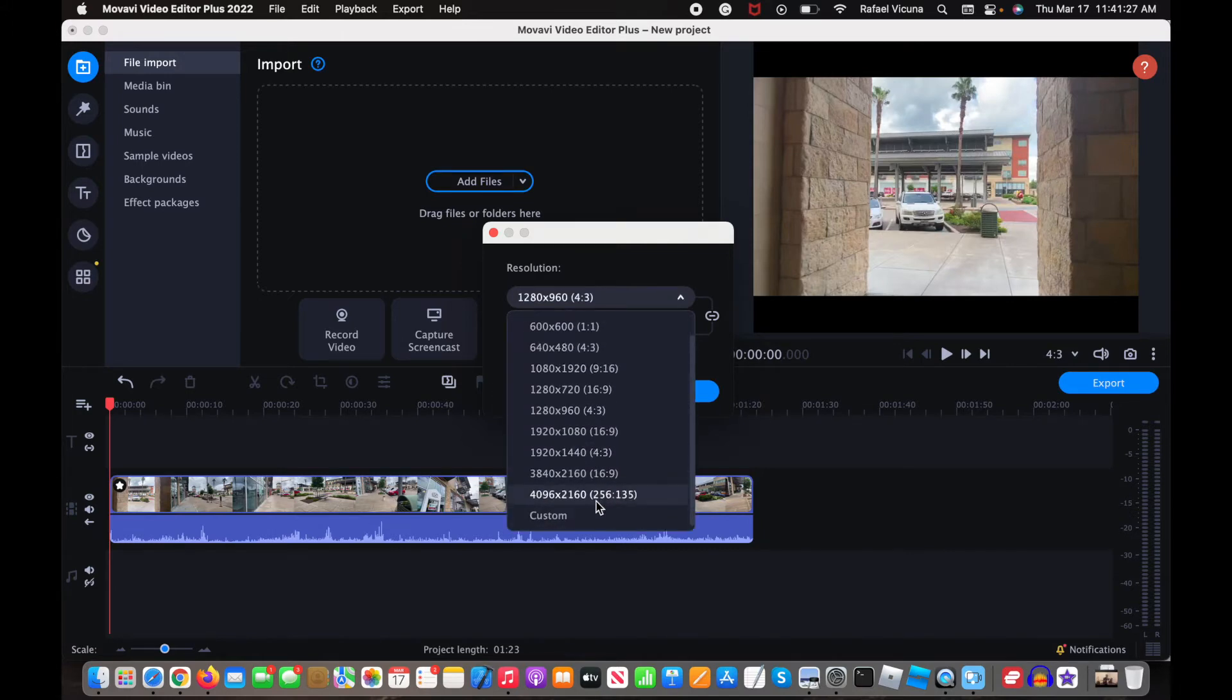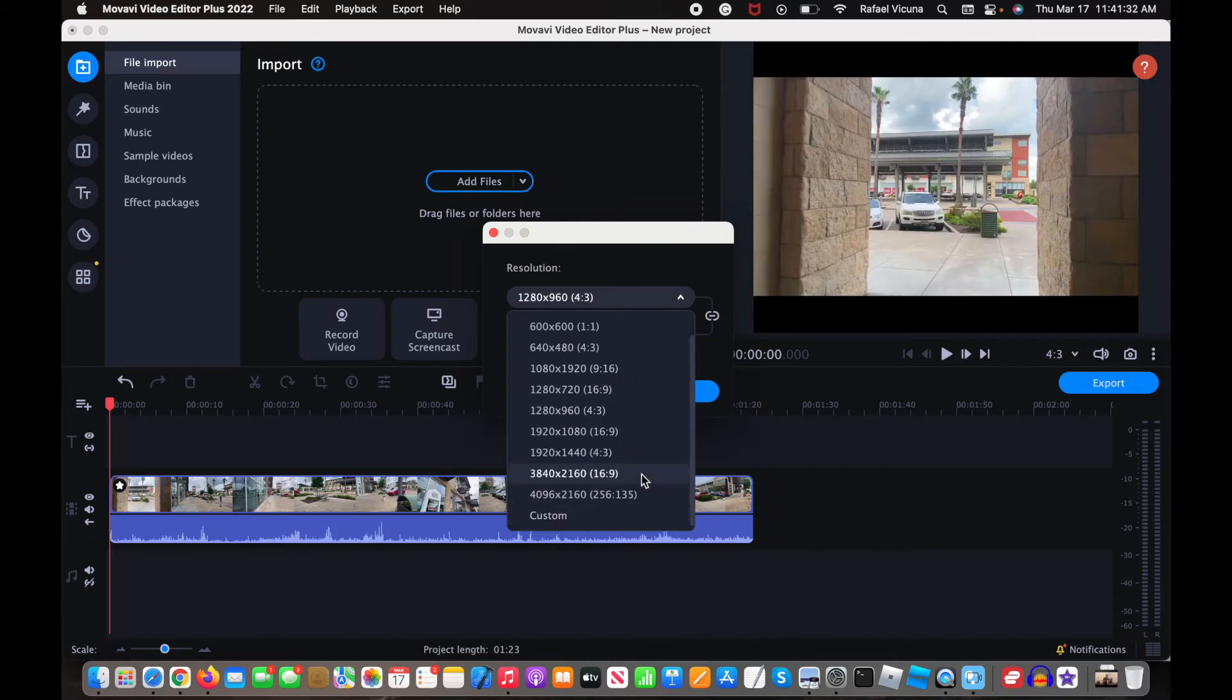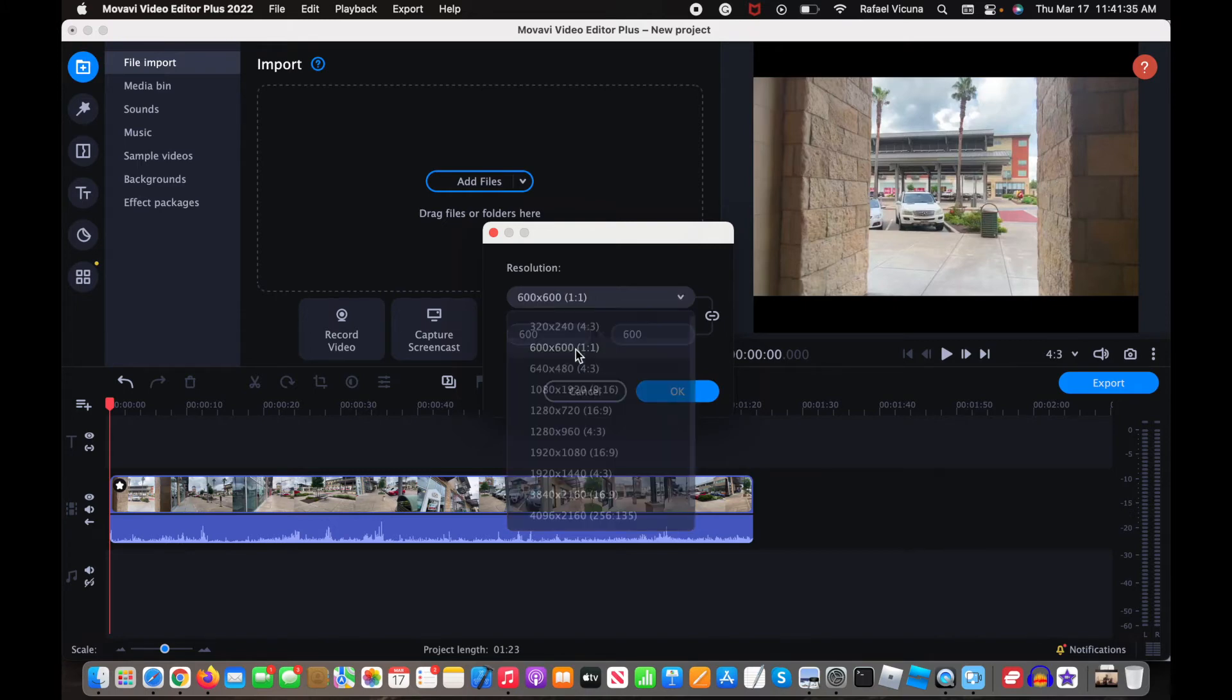So you can do custom, you can also do any of these that are not listed in the initial options, and let's see, let's choose 600 by 600 and click OK.